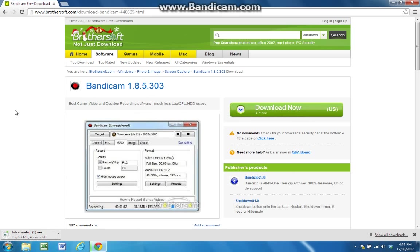If your download doesn't start, just refresh the page or click back and then click it again. Or go click the other link. But as you see, BDCam setup is installing or downloading right here.